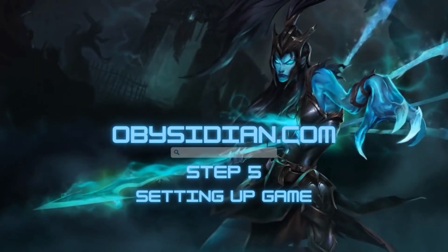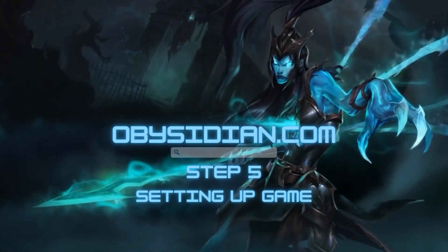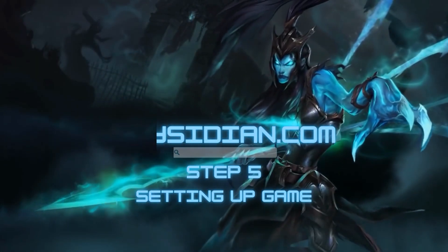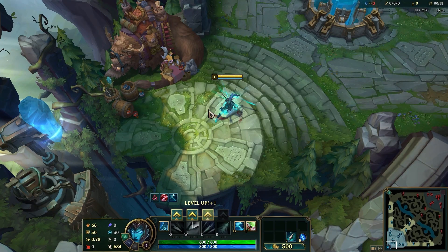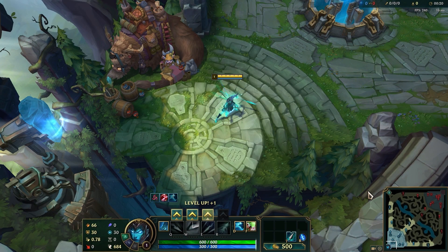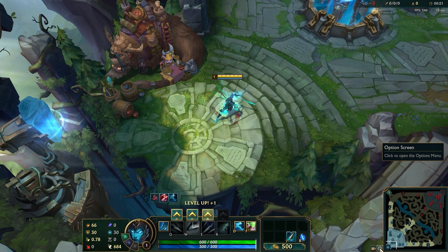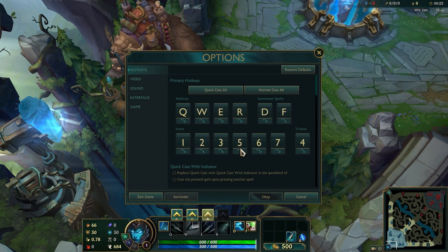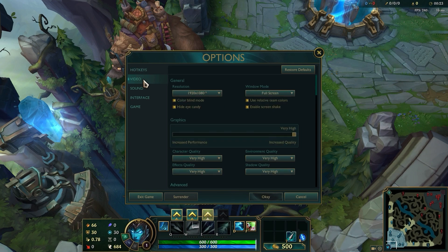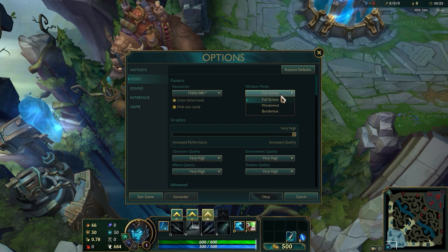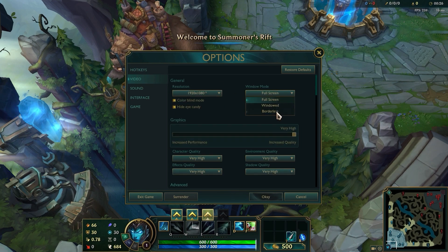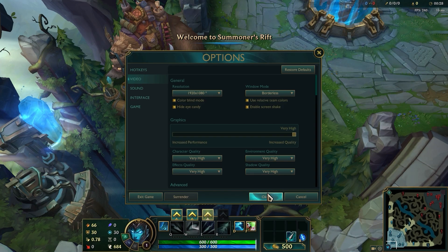Step 5. Enter the training mode in League of Legends and configure the game to borderless mode. This setting will help the script interact properly with the game. Make sure the game is running in this mode before proceeding.